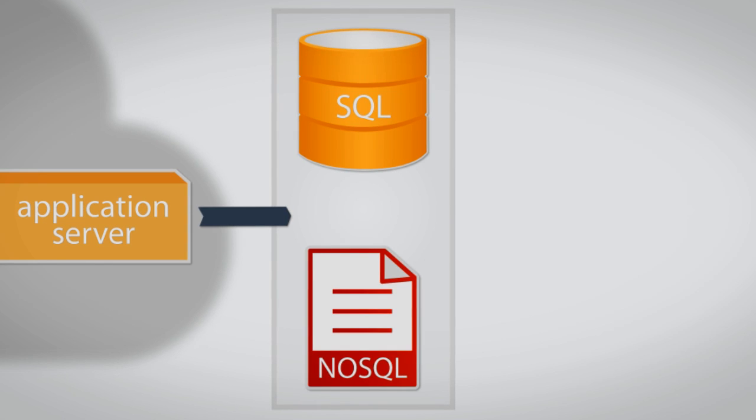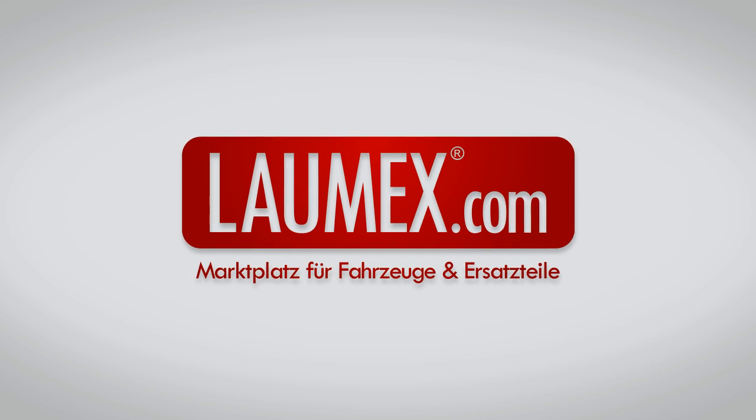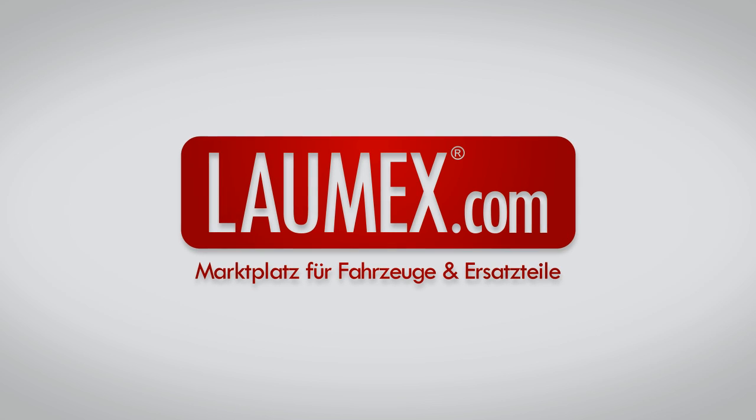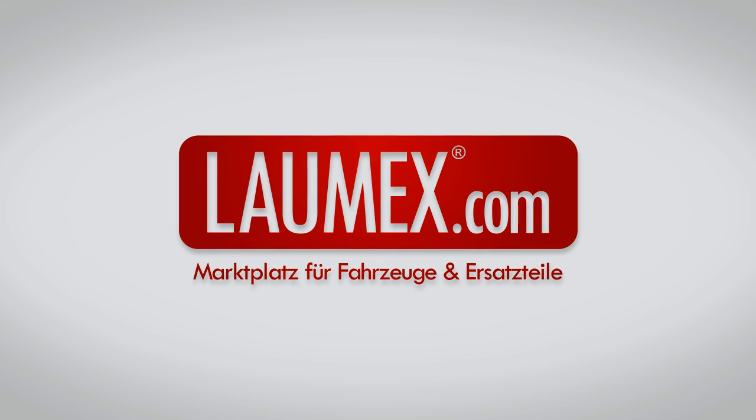We have done that, for example, for Laumex, where millions of spare parts with a value of many billion euros can be searched quickly.